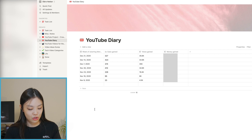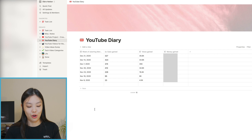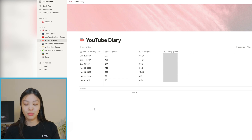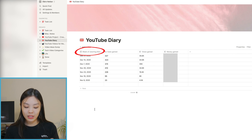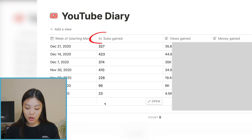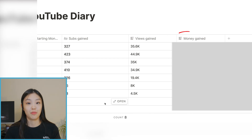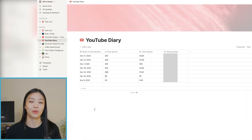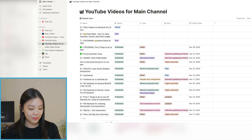The next page is my YouTube Diary — cute name, right? It's in the form of a table and it's really just for me to track my own growth. I track it weekly — every week I track the amount of subscribers I gained, the amount of views I gained, and also the amount of money I earned. It's really nice to see my growth and know exactly where I stand.